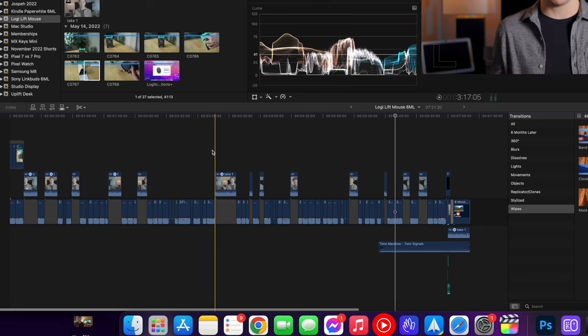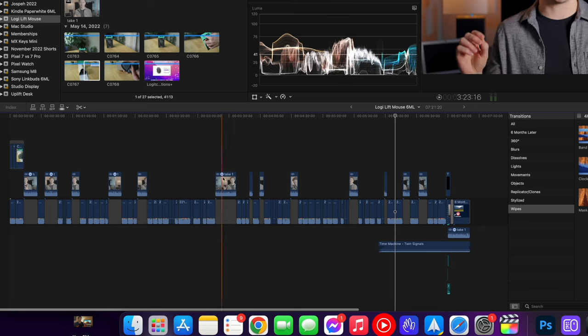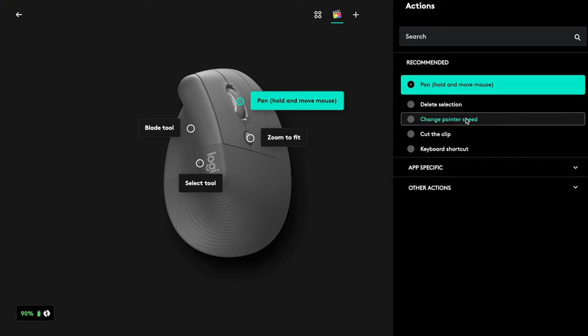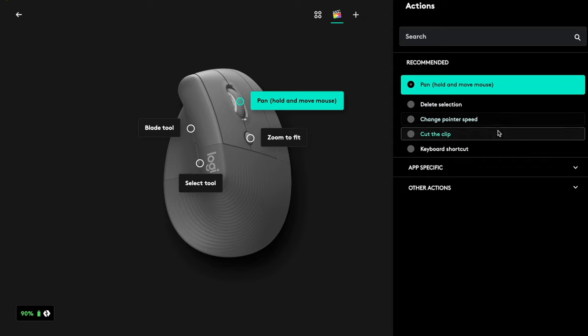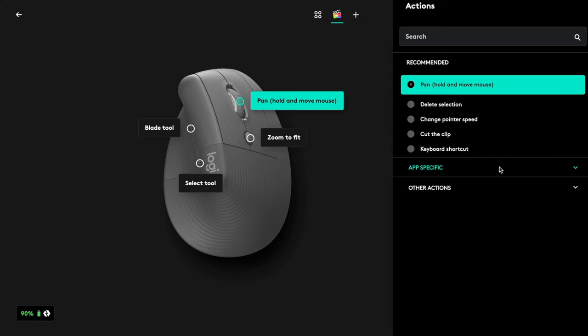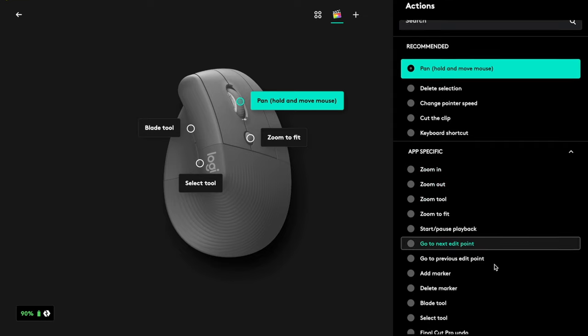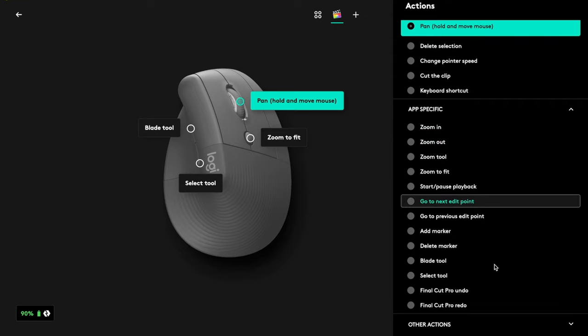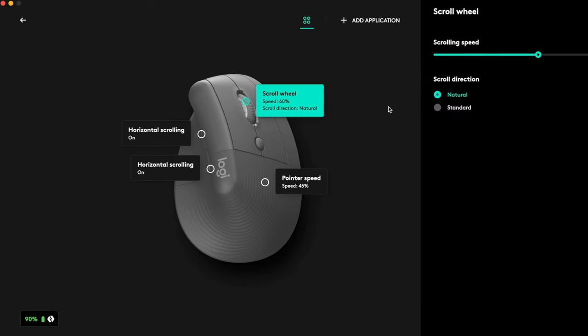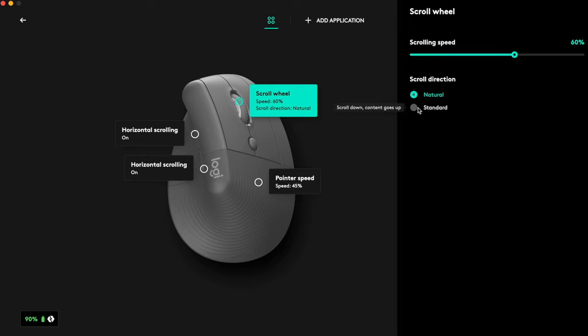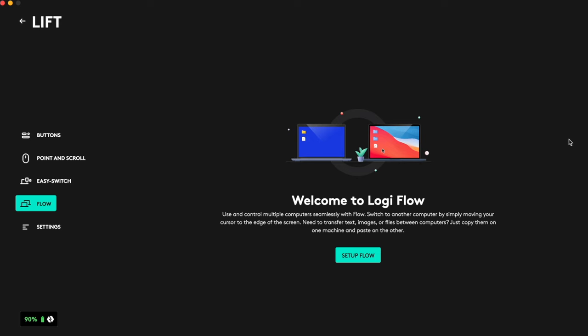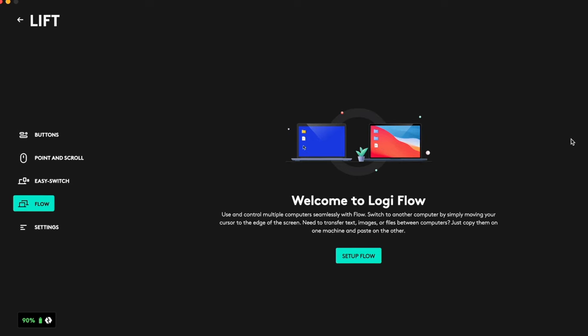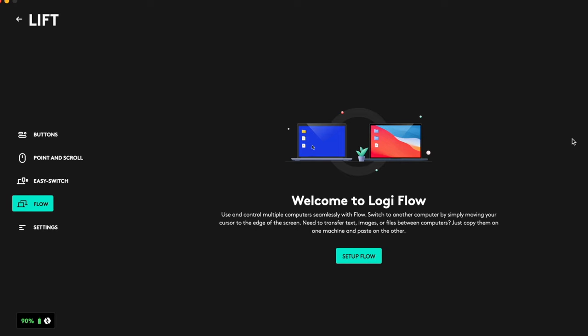I also really like that in Logi Options, when you add an app, it'll suggest some app-specific actions for you to assign to different mouse buttons. Also in Logi Options, you can do other things like change your scrolling direction and speed, pointer speed, and set up Logi Flow, which works in a similar way to Apple's universal control, allowing you to move your mouse between two computers, even a Mac and a PC.